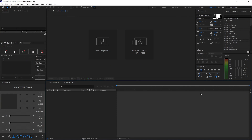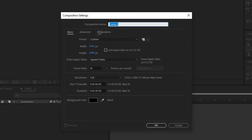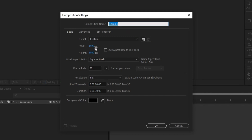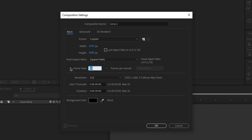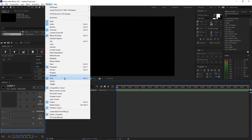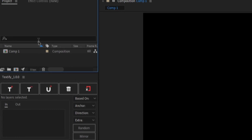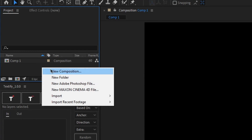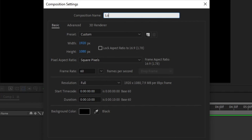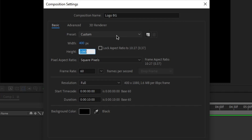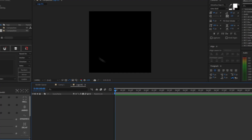Once you open up After Effects, go ahead and create a new composition, name it anything you would like, and change your width to 1920, height 1080. I'll be using 60 frame rate and 10 seconds for your duration. Then click Window and click Project, go to your Project tab, right click New Composition and name it Logo BG and then make this 400 by 400. Don't change any of the other settings and click OK. This is where we're going to be setting our logo.